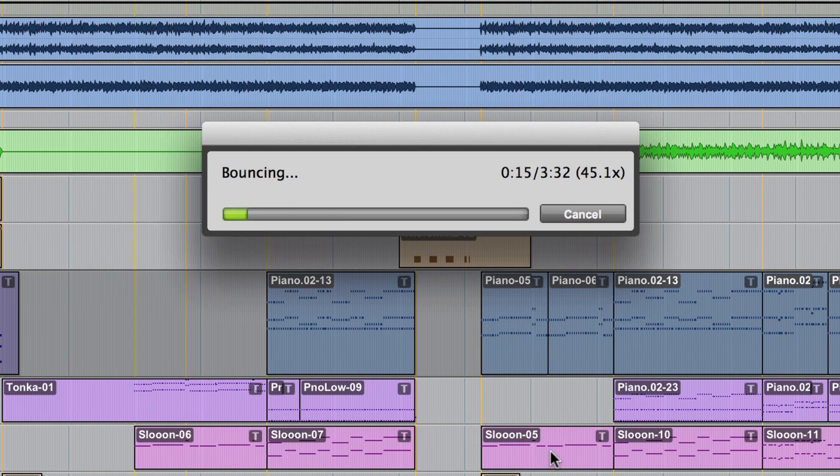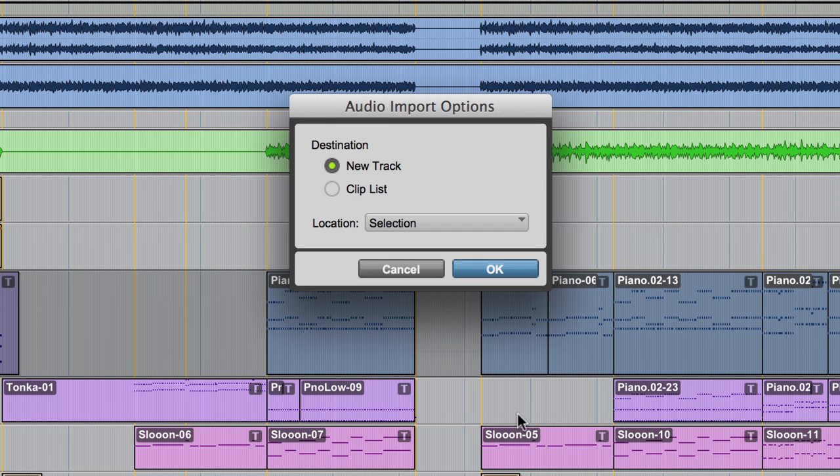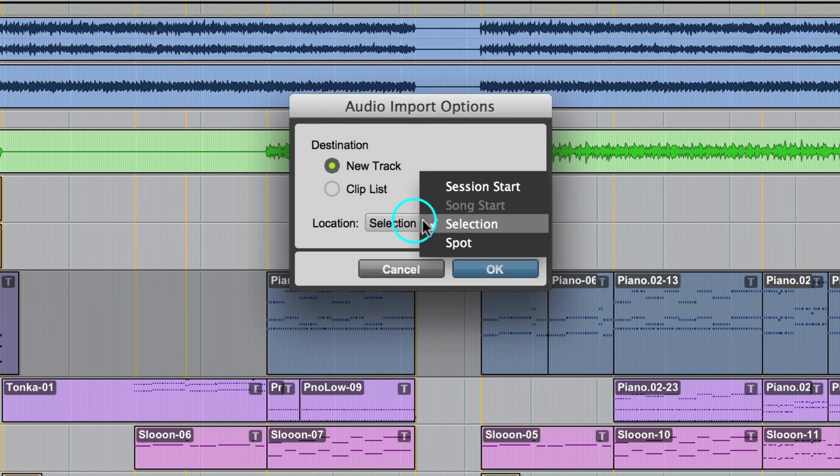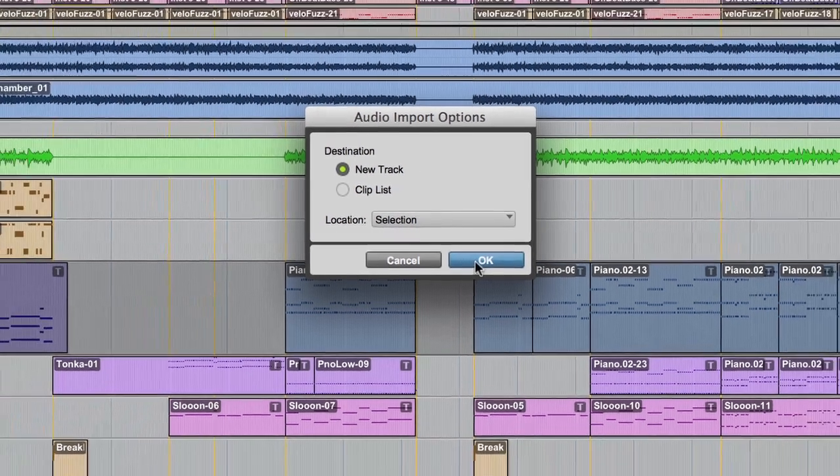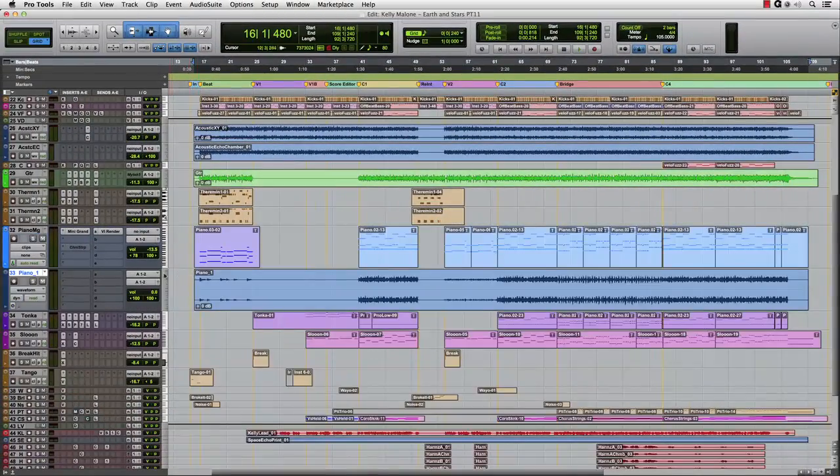In no time, the track is rendered and a dialog comes up asking where to import the new file. Select the destination as new track and the location as selection. The new file is placed on the track right after the VI track.